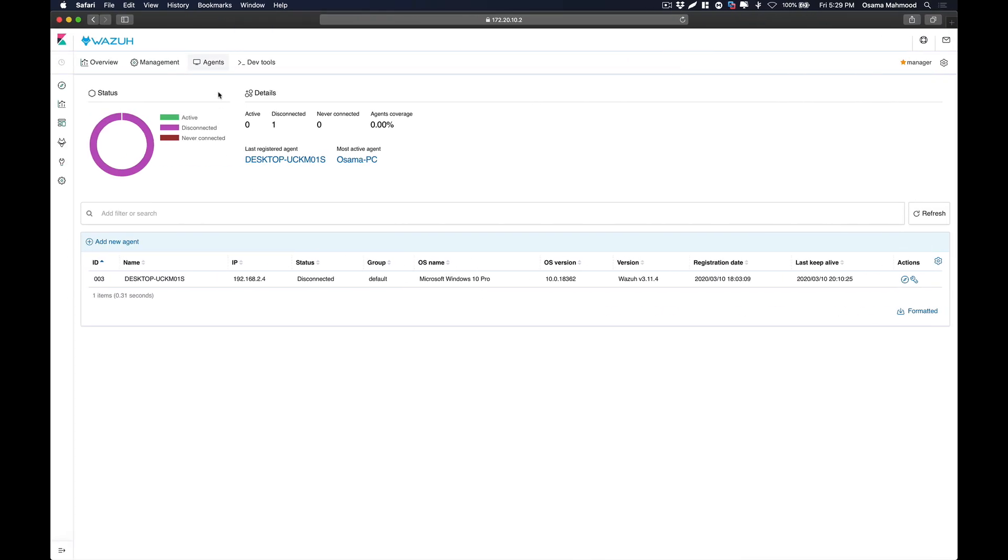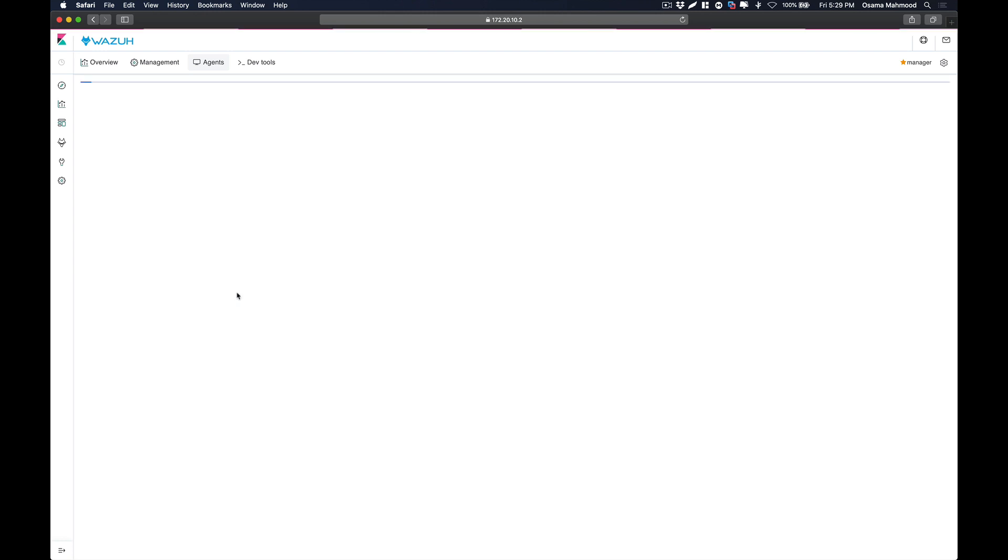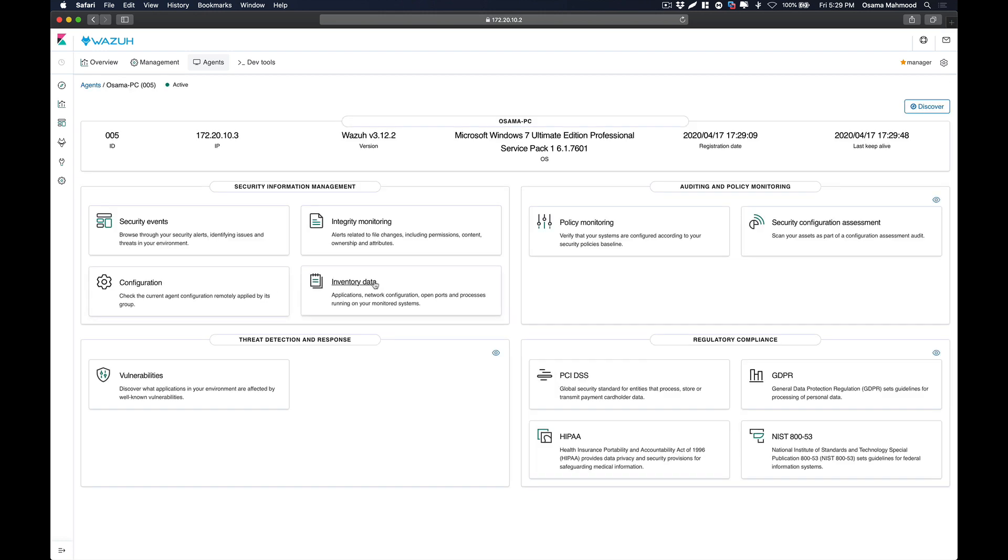If you go to the manager's Kibana interface in your browser, just click on Agents. Over here you can see that this is my agent that I have registered now. It is on Windows 7, the registration date and time is over here, and this is showing the last keep-alive ping that it sent. This is how